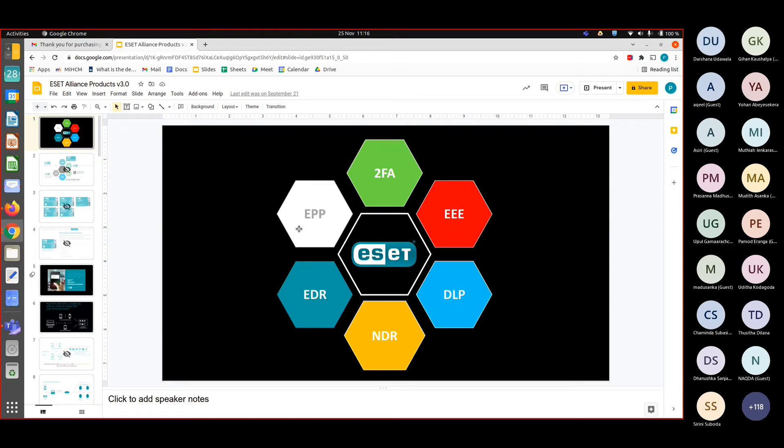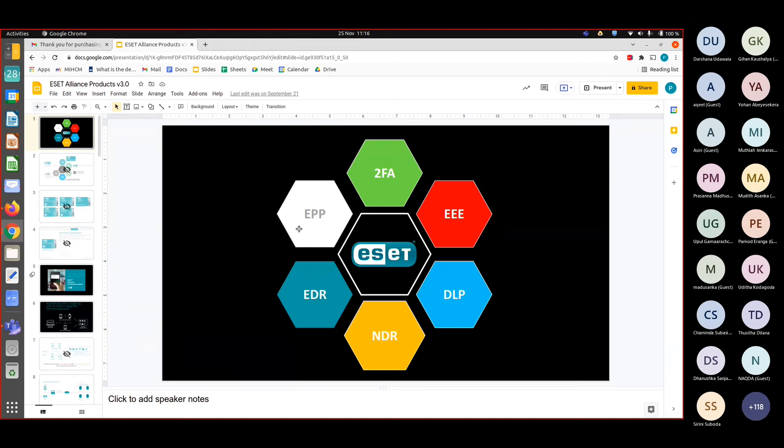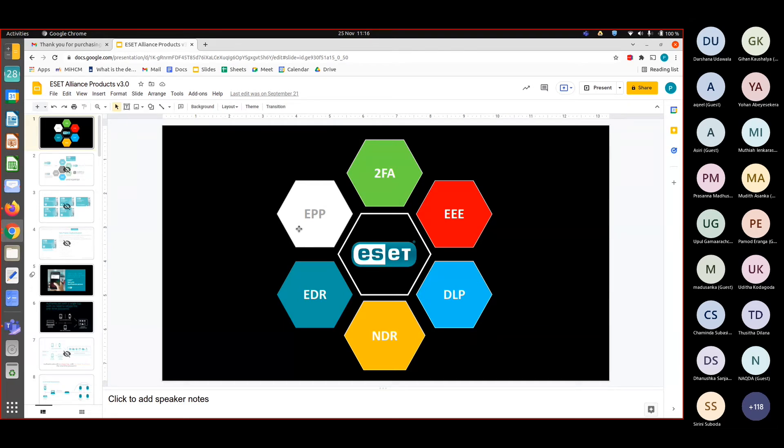So there are two-factor authentication or multi-factor authentication solution called ESET Secure Authentication, which is in the light green box. Then the red one is ESET Endpoint Encryption. If you want to encrypt your hard drives or maybe encrypt particular selected folders, files, and all those, so that's available.